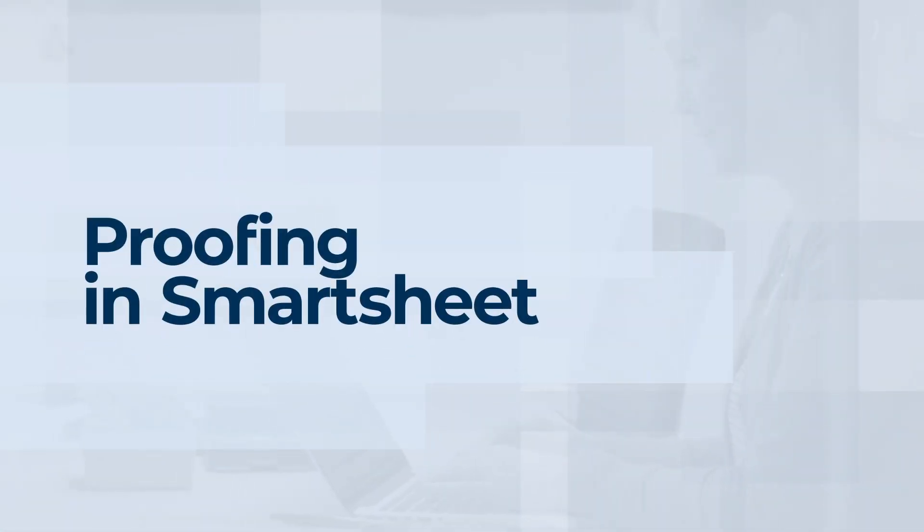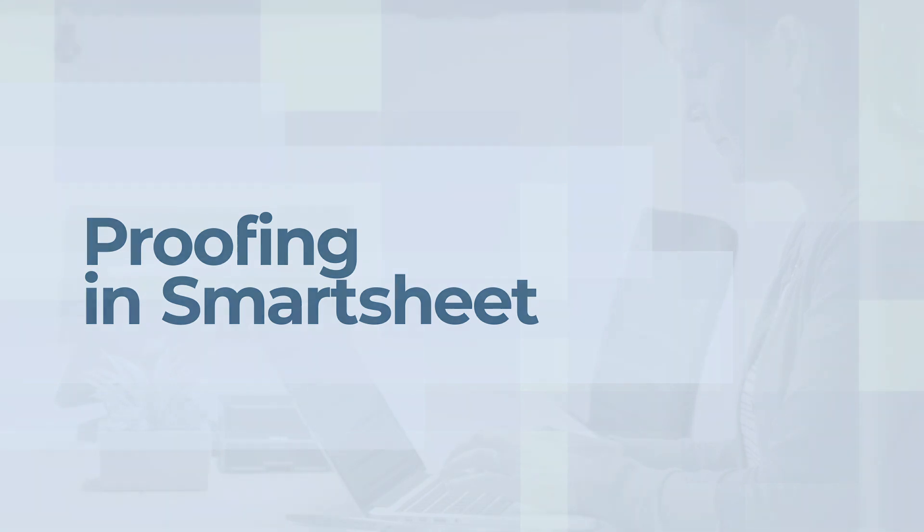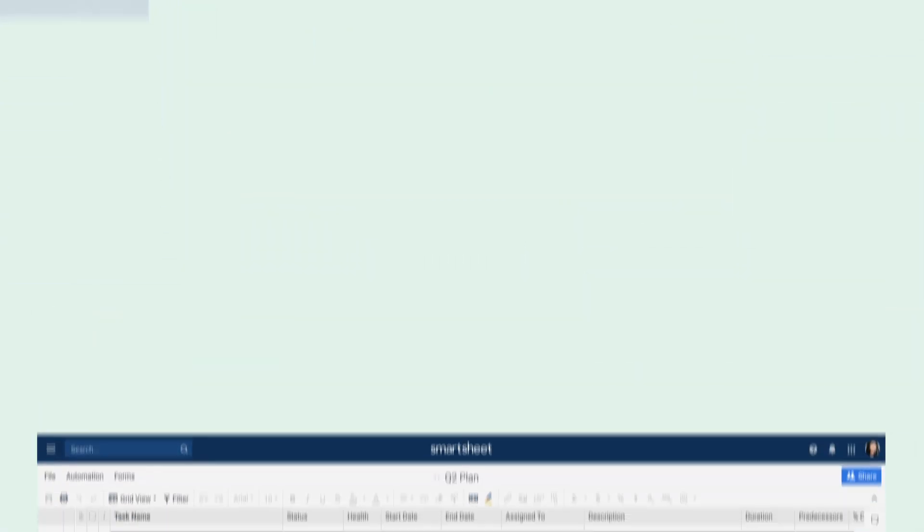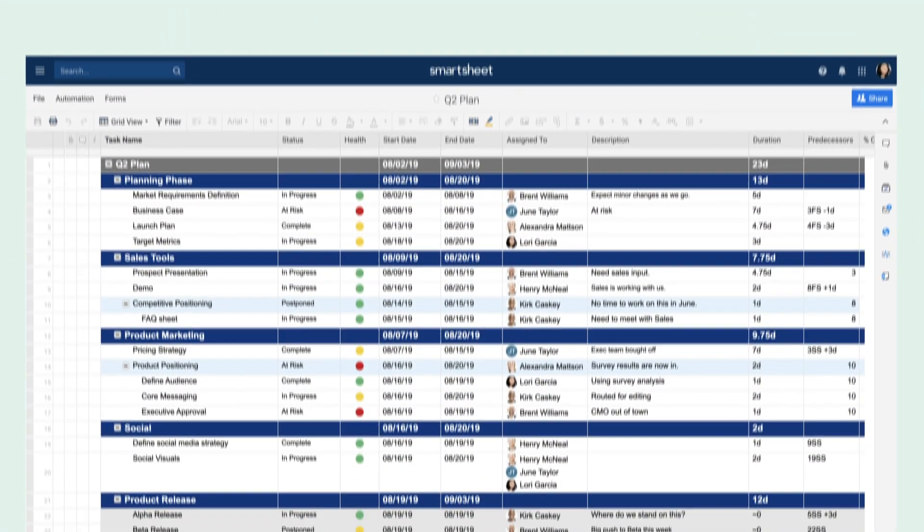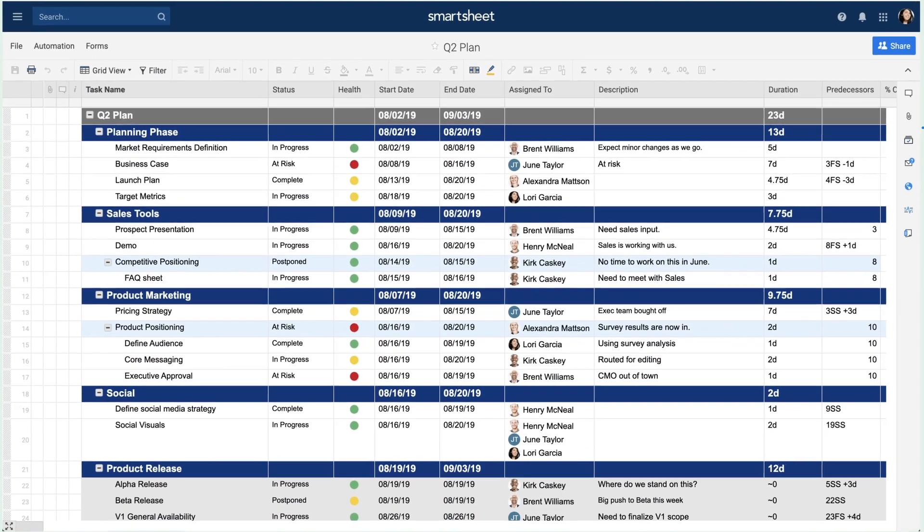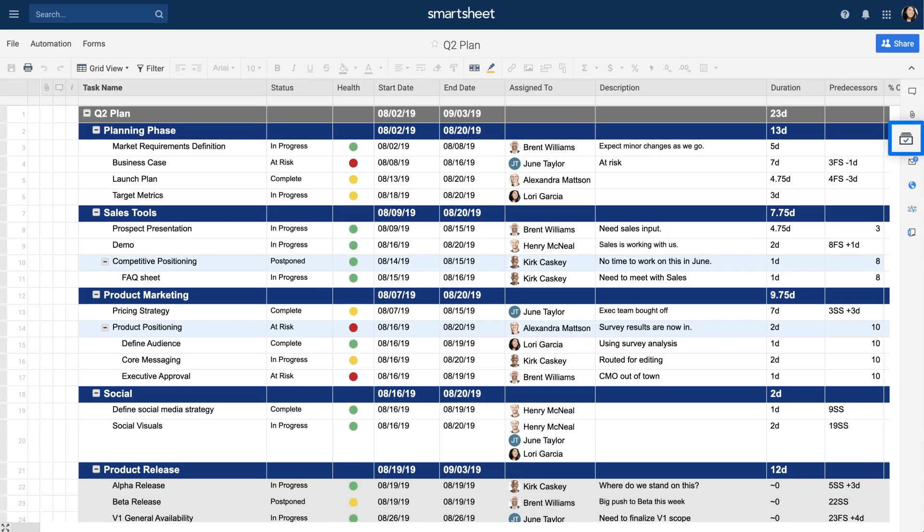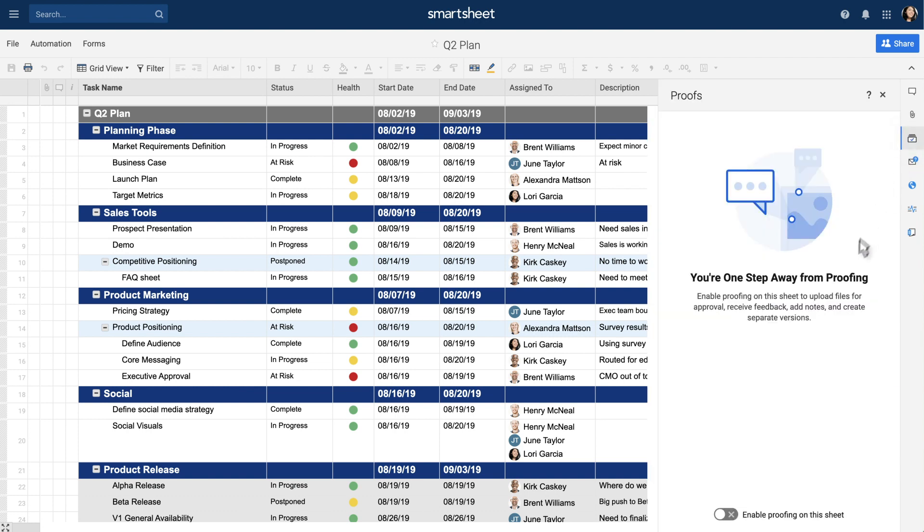Proofing is an easy way for your team to review content where you already plan and manage your work. To get started, enable proofing in the right panel or ask the sheet owner to do it for you.